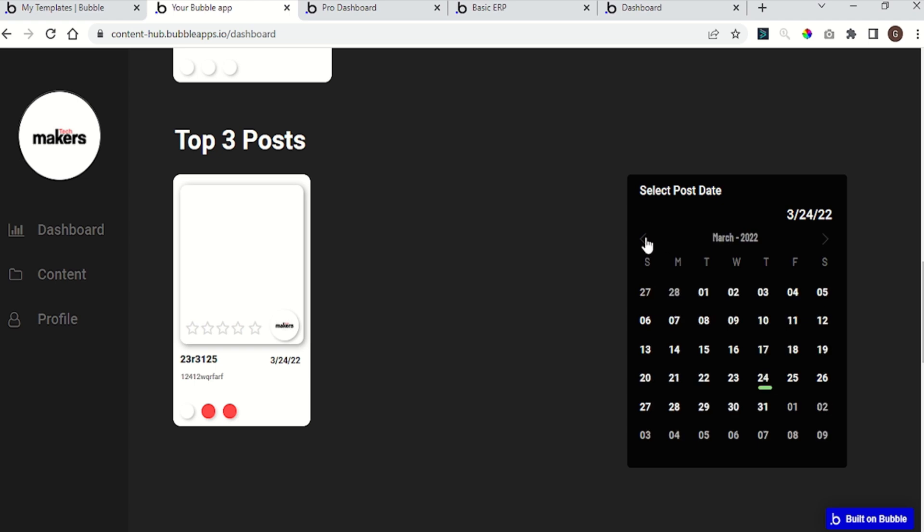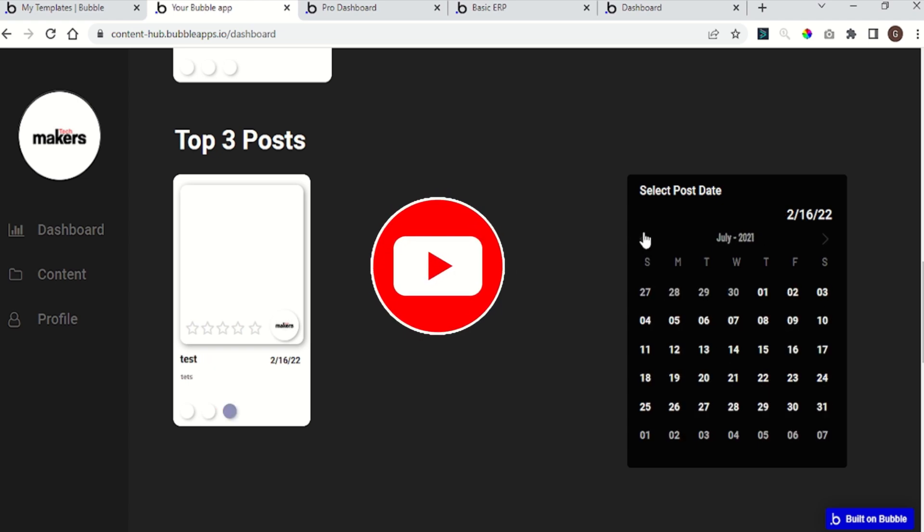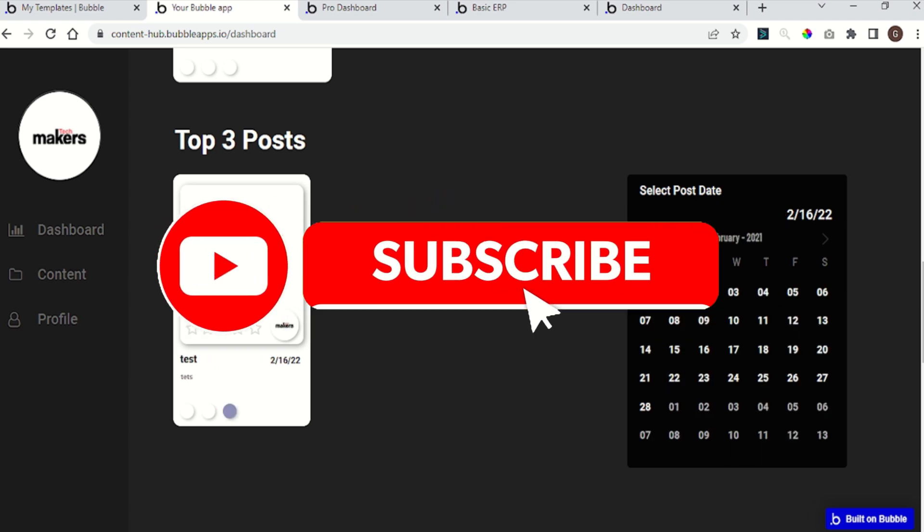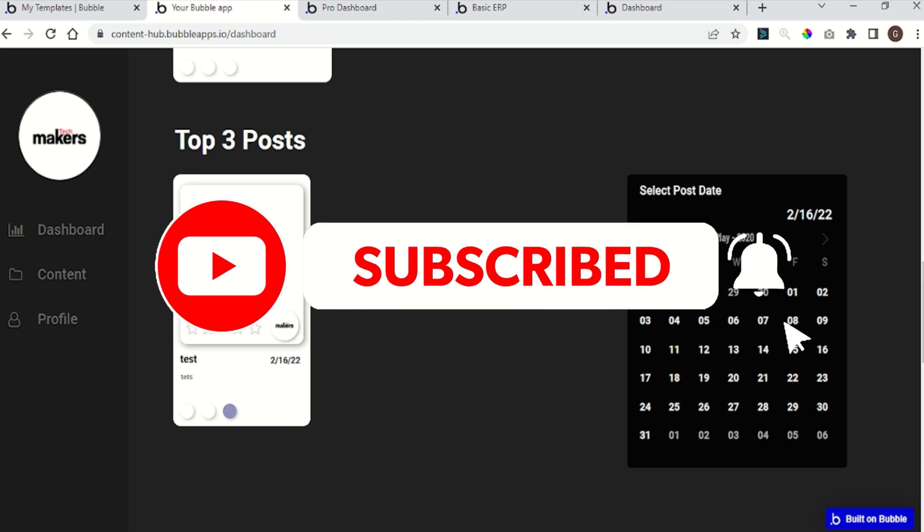So remember, if you are trying to build your app with no code, subscribe to the channel and hit the bell button. Now let's go to the screen.